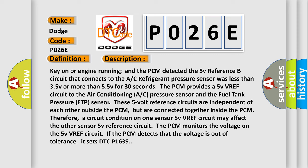The PCM monitors the voltage on the 5V VREF circuit. If the PCM detects that the voltage is out of tolerance, it sets DTC P1639.